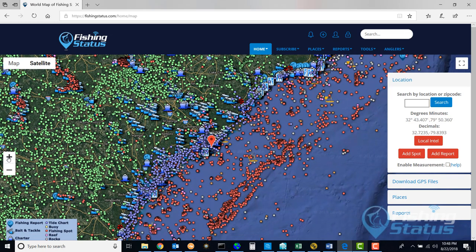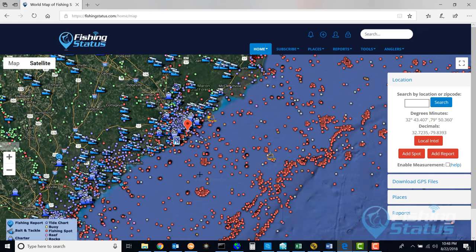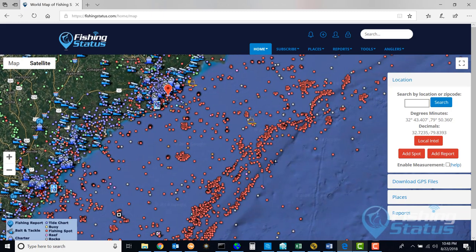I am going to go offshore here and set my location out here. You can see the latitude and longitude has changed.